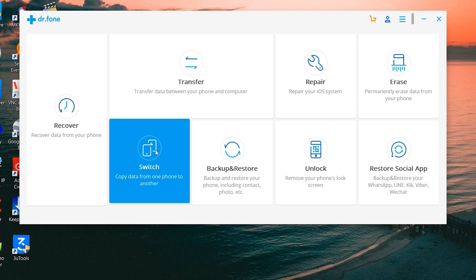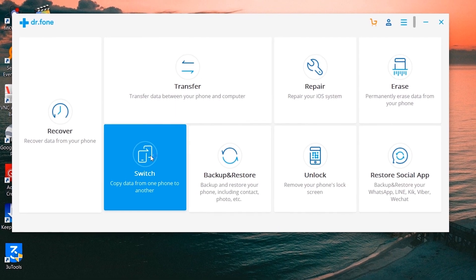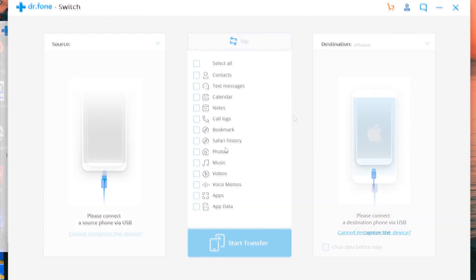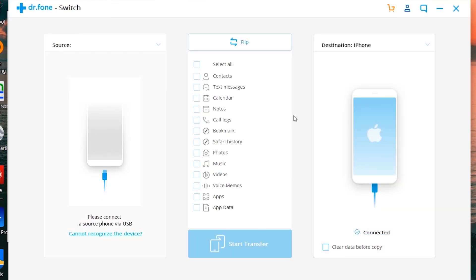Let's open the Switch now, and you can of course try this software free of cost before purchase. Here you can see the list - you can transfer contacts, text messages, notes, call logs, music, videos, photos, applications and their data. Let me connect my iPhone 7 and Samsung Galaxy S8 together with my laptop and let's try to transfer something.